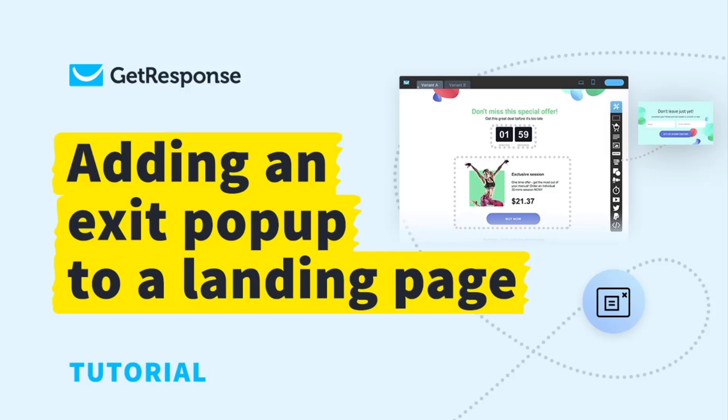Hey, my name is Oskar and I'm a product marketing manager at GetResponse. In this video I'm going to show you how you can add an exit pop-up to your landing page.